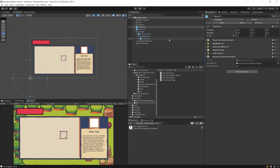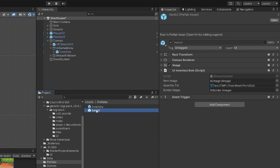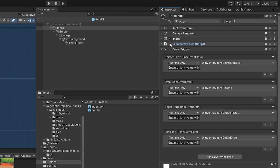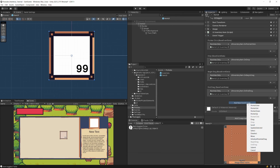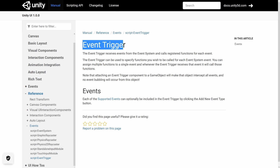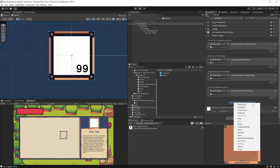The problem is that when we implemented our on drag and on drop logic for our item - let's go to our prefabs, UI inventory item UI - we used this event trigger component and assigned some methods from our UI inventory item. We haven't added any other events that could prevent other functionalities like the scroll event. Looking at the documentation, event trigger is easy to use but note that attaching it to a game object will make the object intercept all events - and one of those is the scroll event.